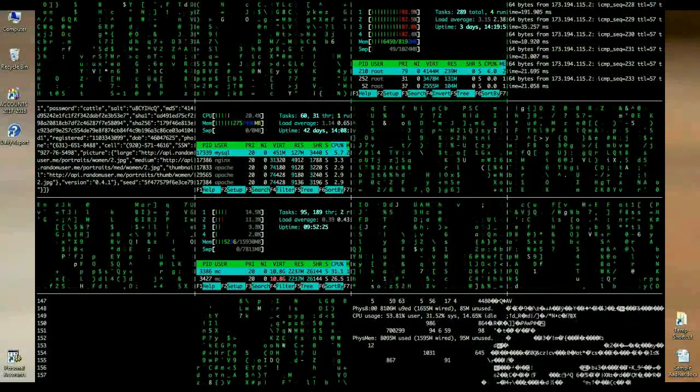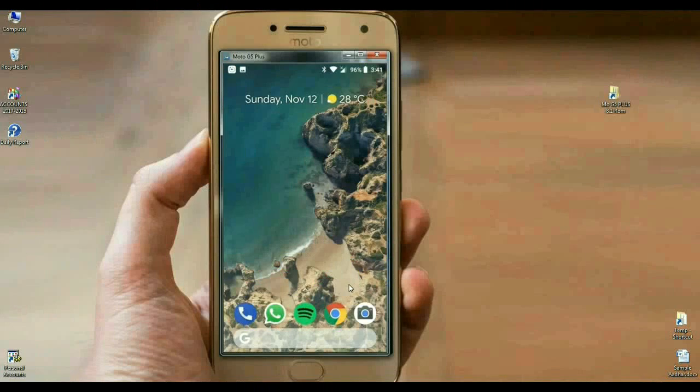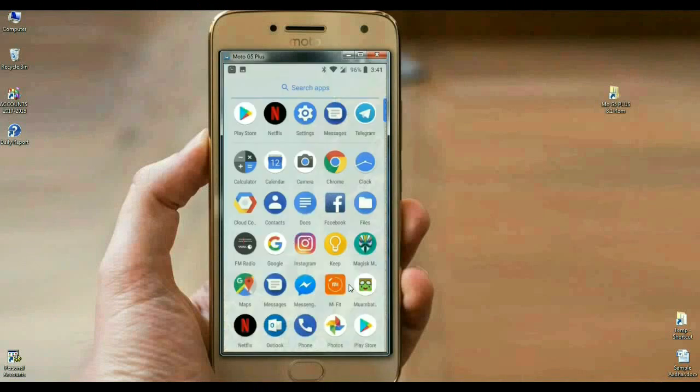Here is my Moto G5 desktop. The complete icon shapes have been rounded. I have to show the overall setting experience in this ROM. This is the menu of Moto G5. It's completely Pixel Experience.